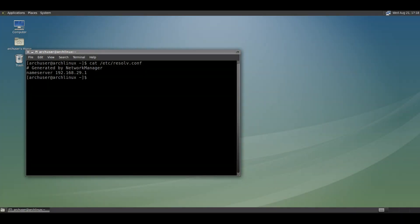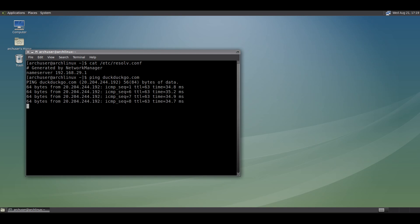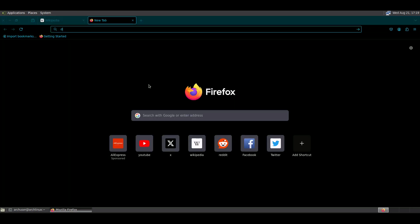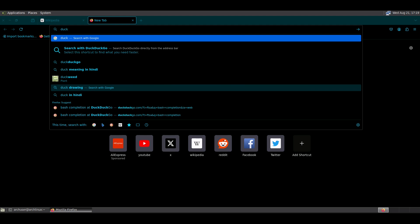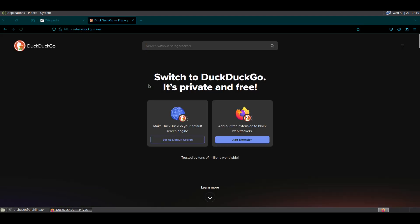After reboot, check the /etc/resolv.conf file — it shows the same content as before. Then ping to check the network and open a web browser. The website is opening, so it is working after reboot and is now permanent.